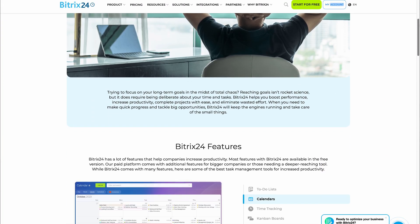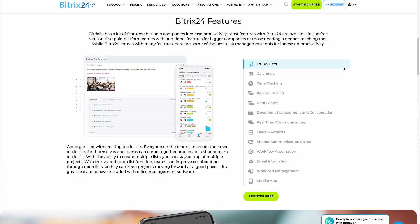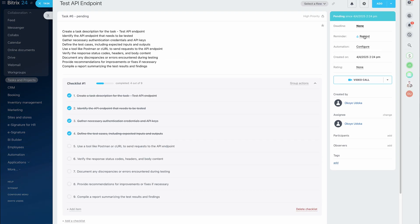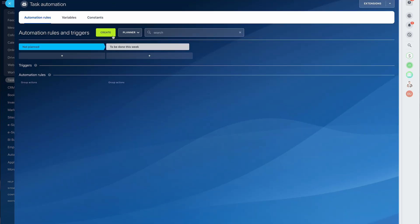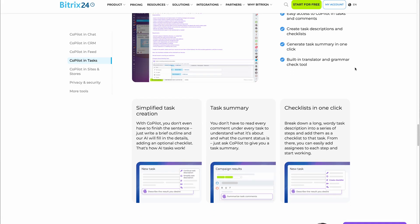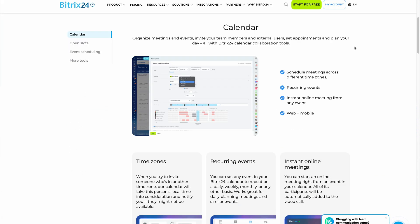Before we talk about productivity hacks, let's talk about today's sponsor, Bitrix24. If you're juggling projects, deadlines, and remote teams, this is an all-in-one platform you need to try. It's a powerhouse for personal and team productivity — think to-do lists with AI-powered copilots, smart reminders, and workflow automation to eliminate busy work. You can break projects into subtasks, add checklists, set reminders, and automate repetitive steps like assigning tasks or sending notifications. The calendar syncs with Google, Apple, and Outlook, the free mobile app keeps you productive anywhere, and it's literally free to start. Link is in the description.